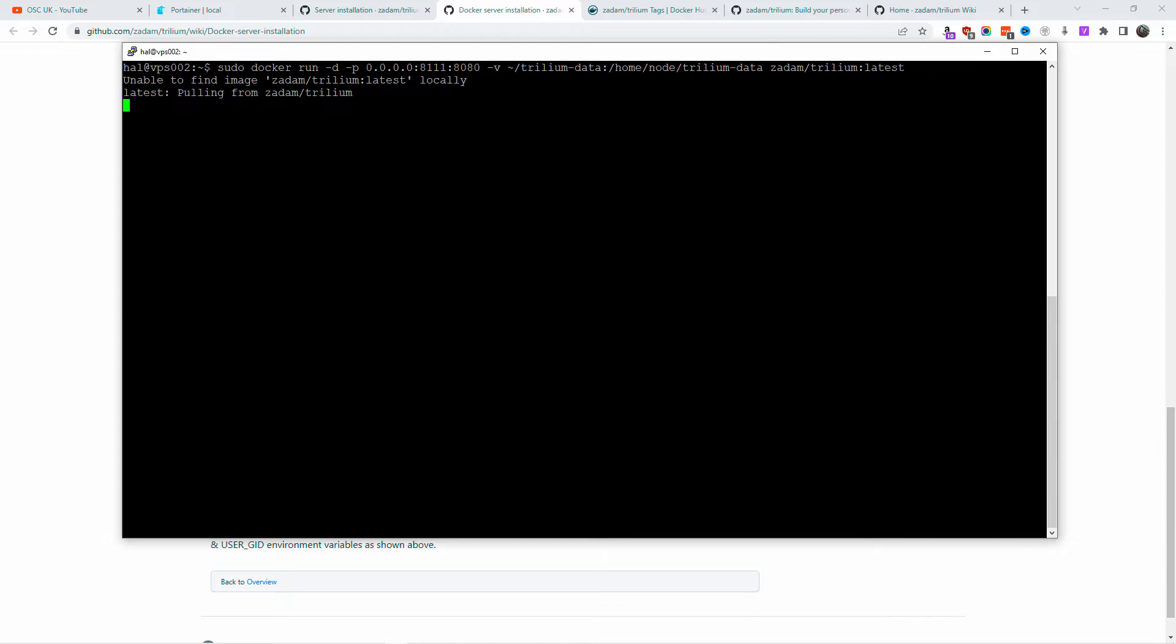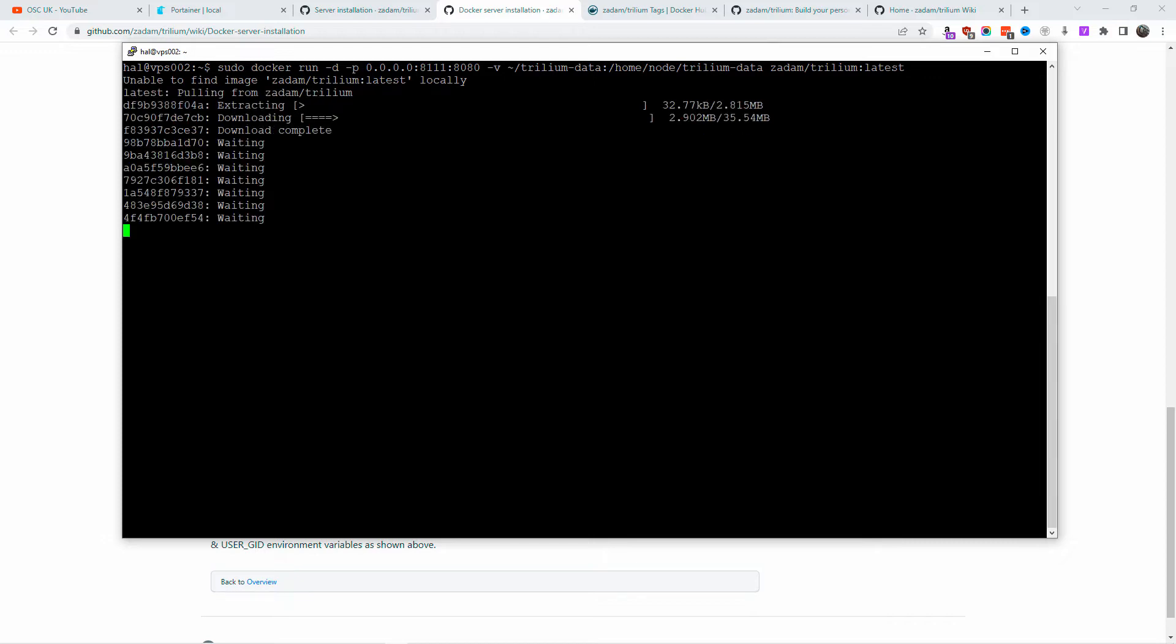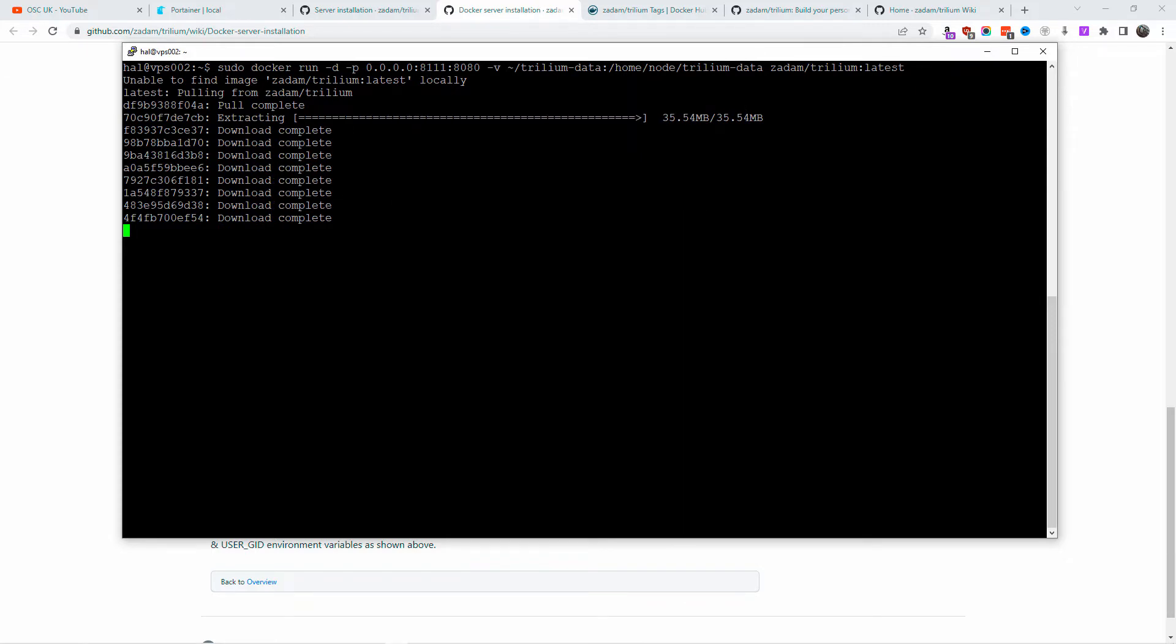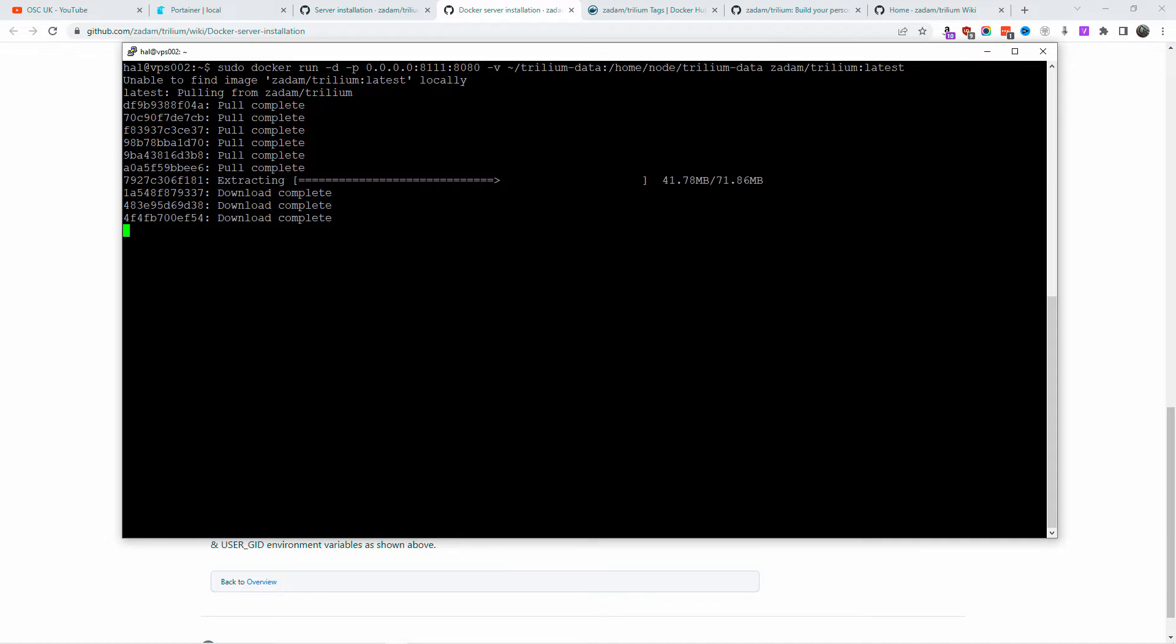The installation has started. It shouldn't take long. It's going to load the actual package, and then once done, the installation will complete in the background. And as you can see, the installation is done.